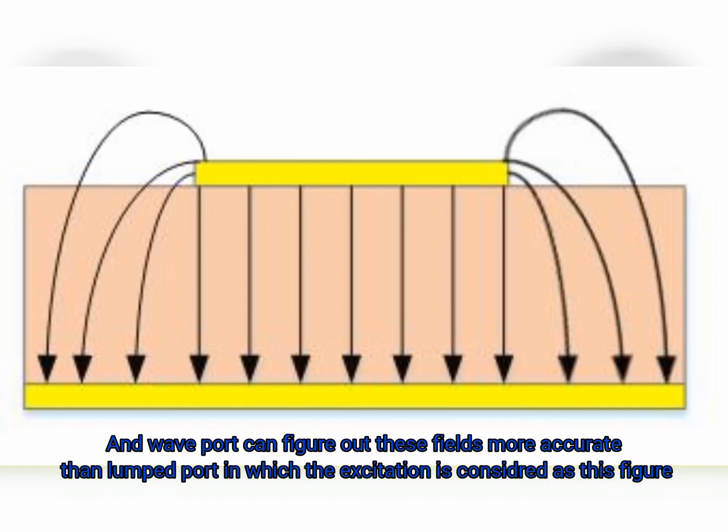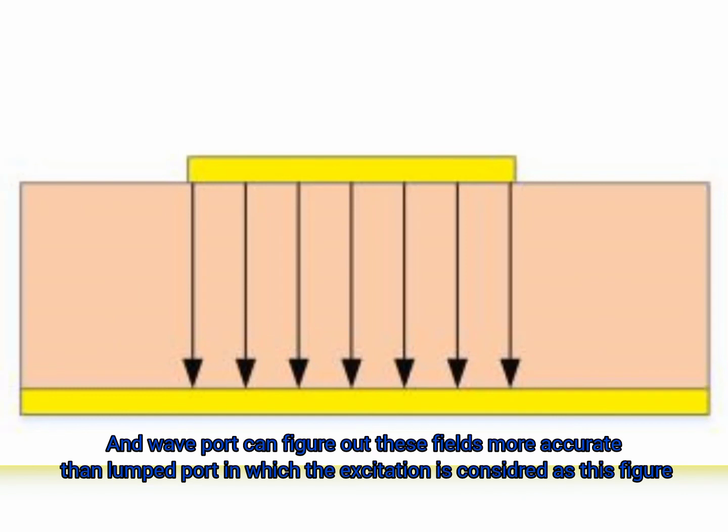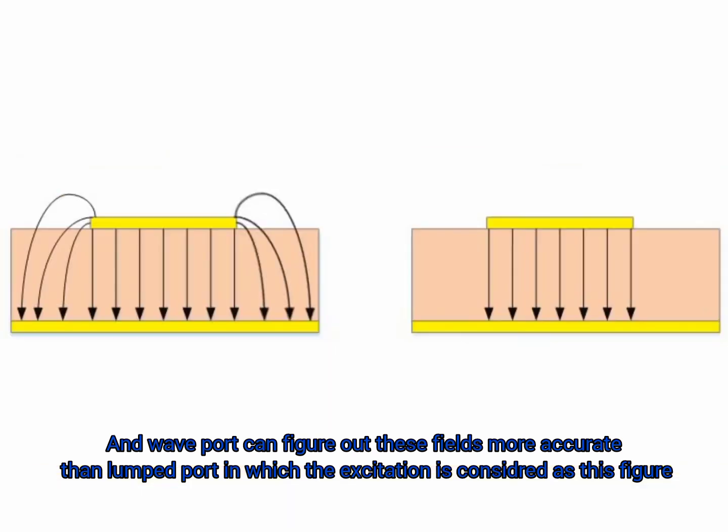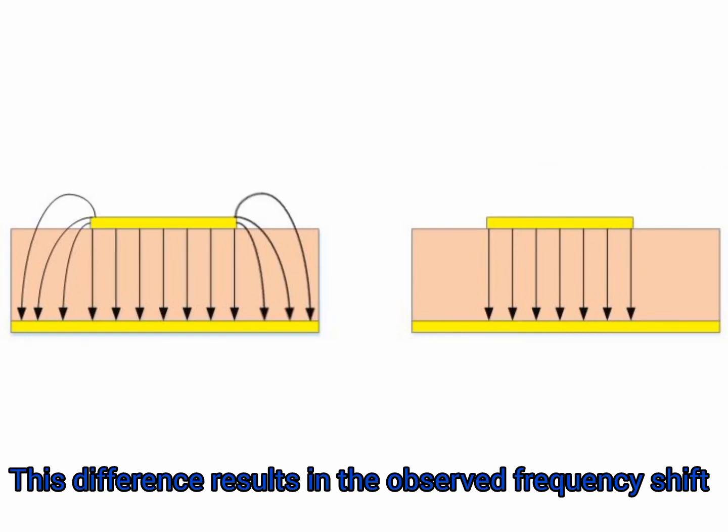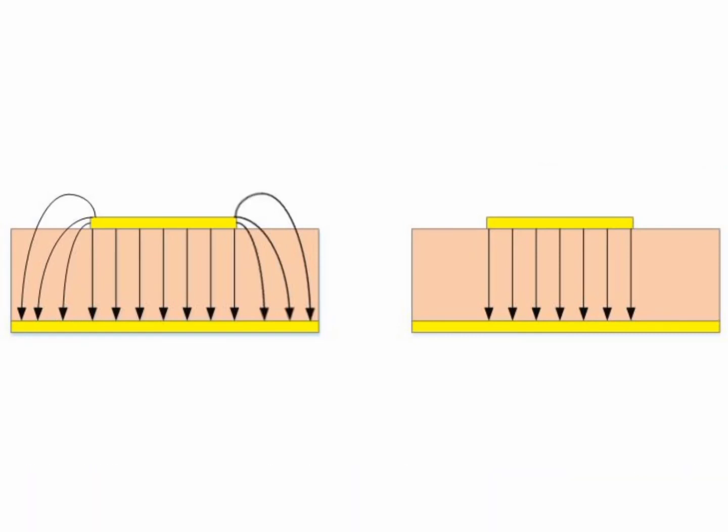And wave port can figure out these fields more accurately than lumped port in which the excitation is considered as this figure. This difference results in the observed frequency shift.